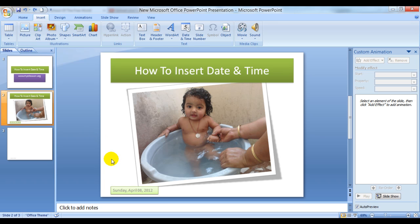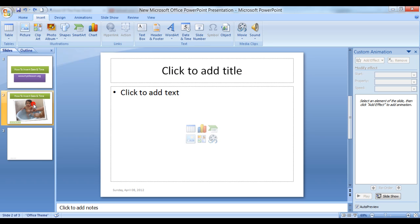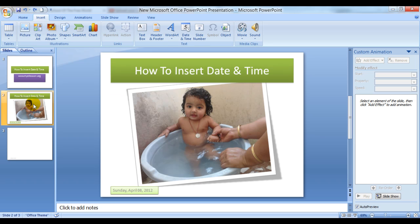This is how you can insert date and time in a PowerPoint presentation to make it look more professional. Until the next video, this is your guru signing off. Have a wonderful day ahead. Do not forget to share.